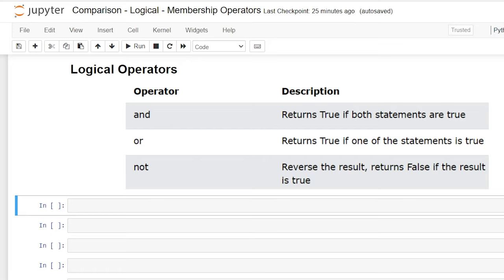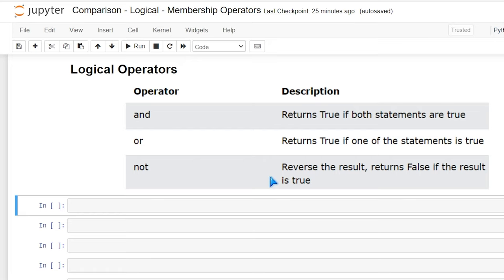Now let's look at logical operators that are often combined with comparison operators. So our operators are and, or, and not. So if you have an and that returns true if both statements are true, if it's or only one of the statements has to be true, and the not basically reverses the result. So if it was going to return true, it would return false. I don't use this not one a lot, but I will show you how it works. So let's actually test that out.